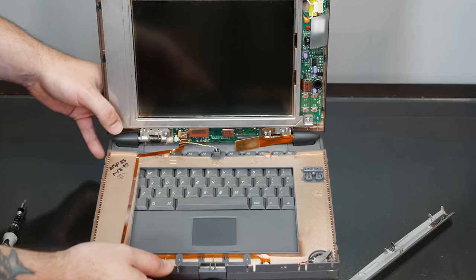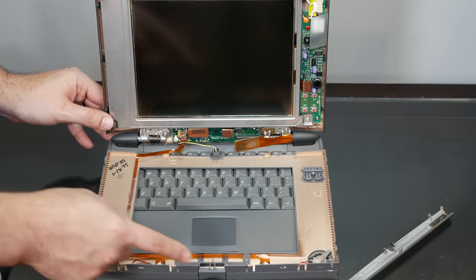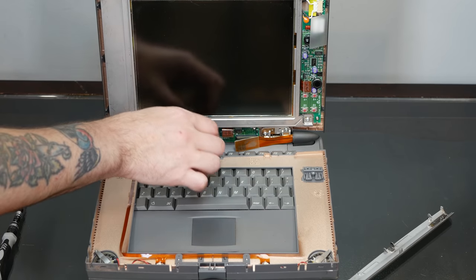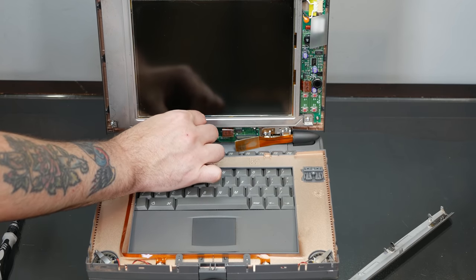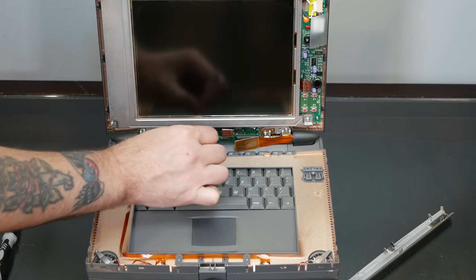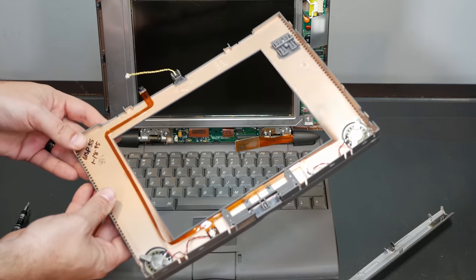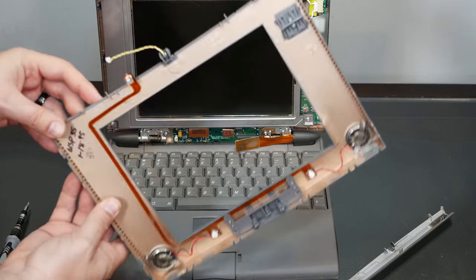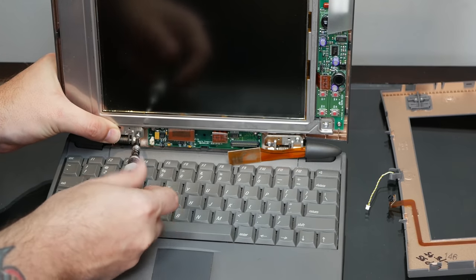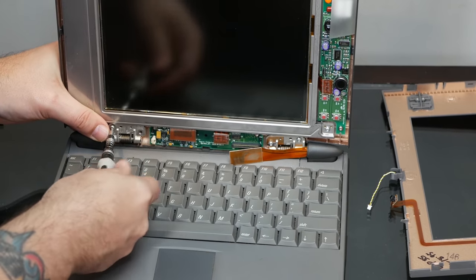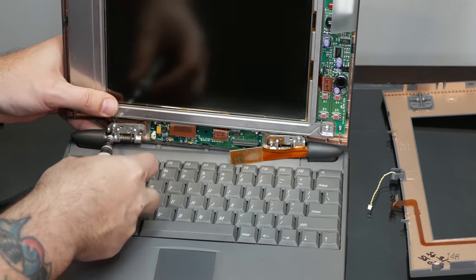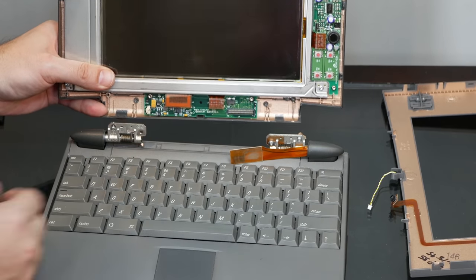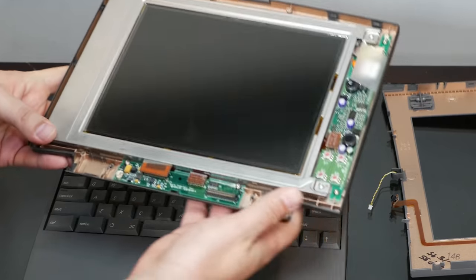And we just have to be very careful about all of these delicate cables going all over the place in here and make sure that we disconnect everything. All right, so there is the front casing removed. And there's the screen.